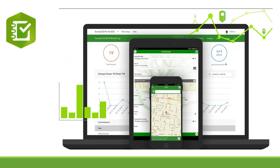Survey123 for ArcGIS is a complete, form-centric solution for creating, sharing, and analyzing surveys. It is used to create smart forms that enable rapid collection of data with predefined questions that use logic and provide easy-to-fill answers, embedded audio and images, and offers many languages.